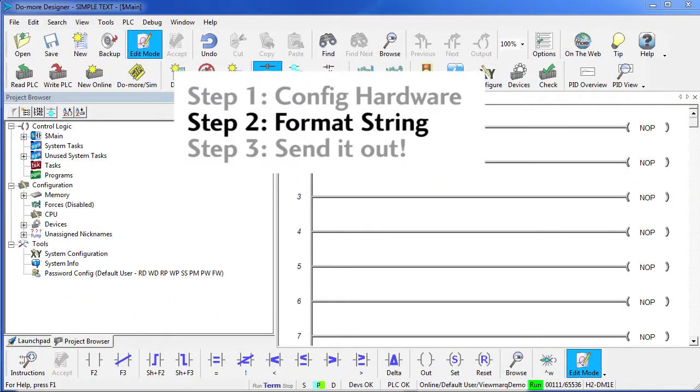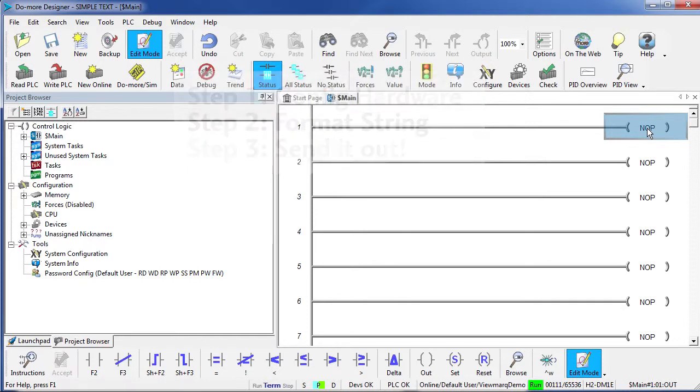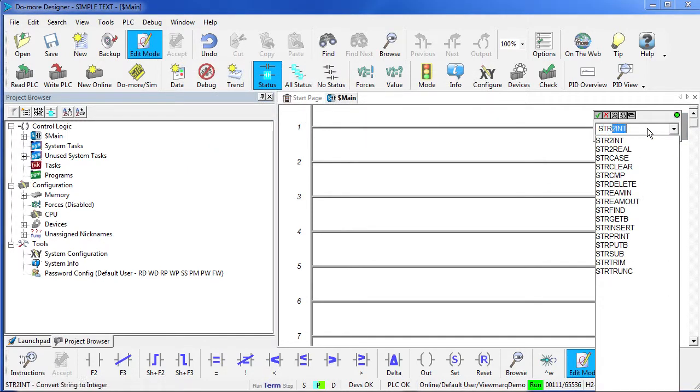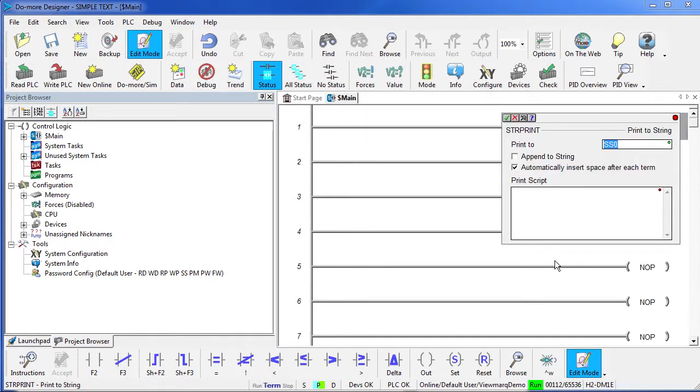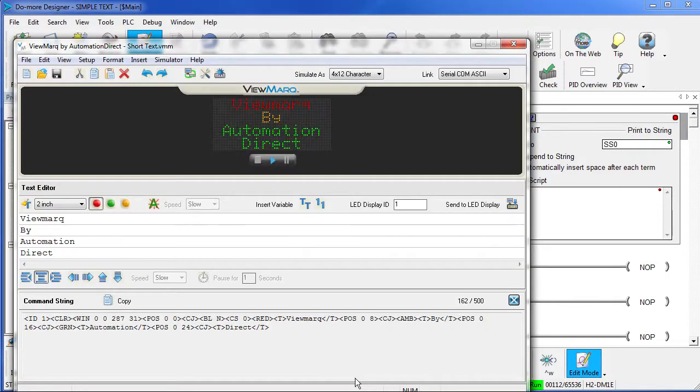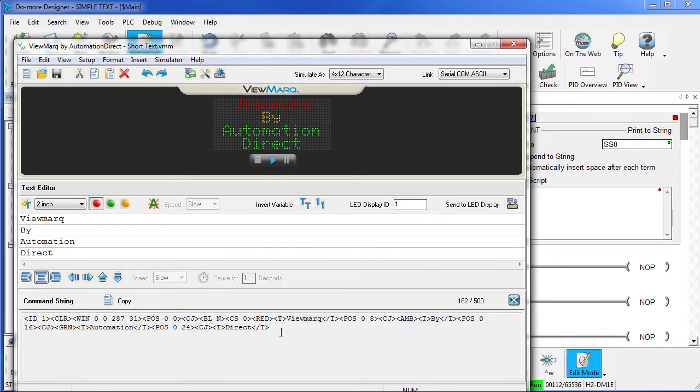Step 2 – Format the string. Add a print to string instruction and over in the Viewmark software, hit the copy button to put a copy of this string on your clipboard.